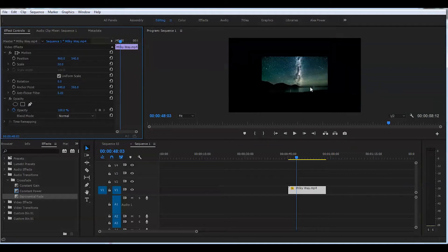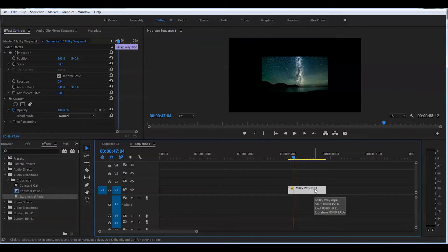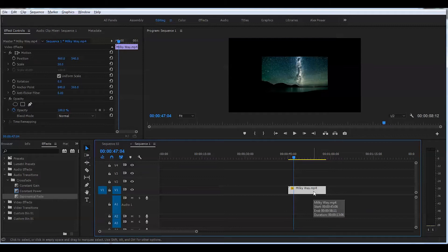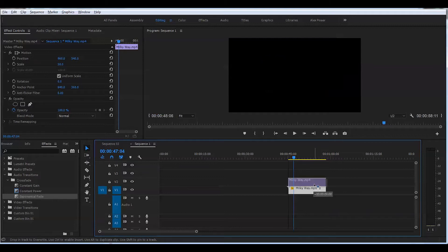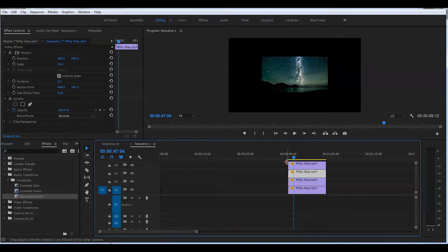Now we will need to duplicate this layer three times. Press Alt key and left button of the mouse and drag up your clip three times. So you should have a total of four clips on your timeline. They're all stacked on each other.